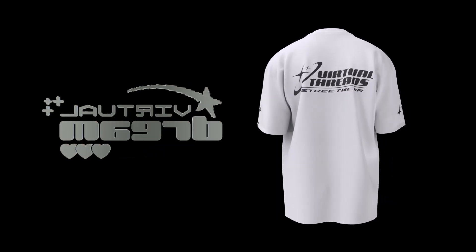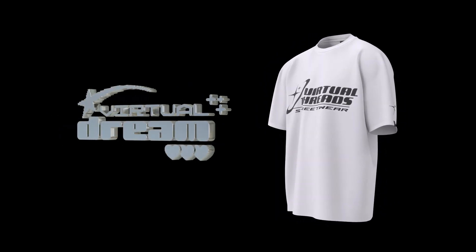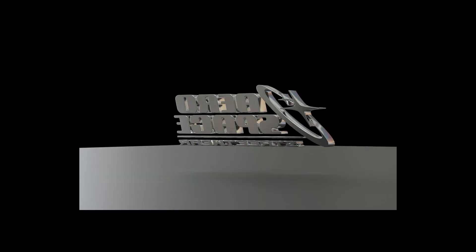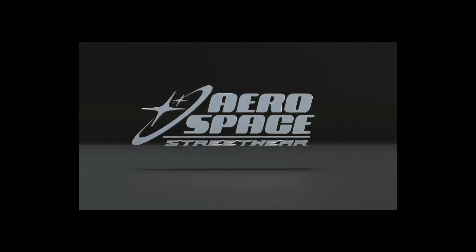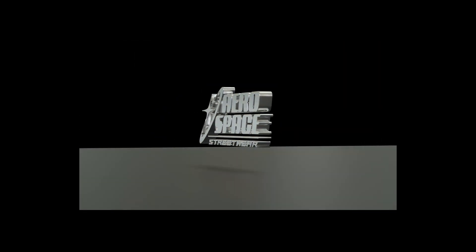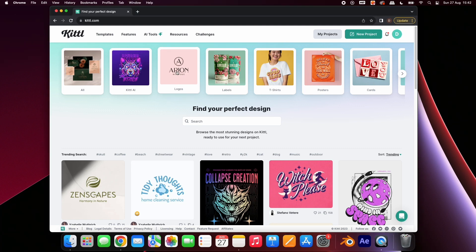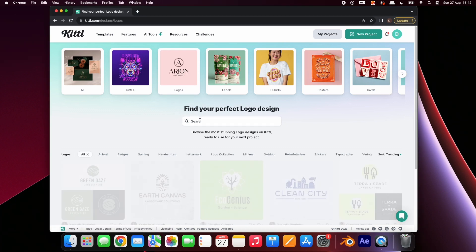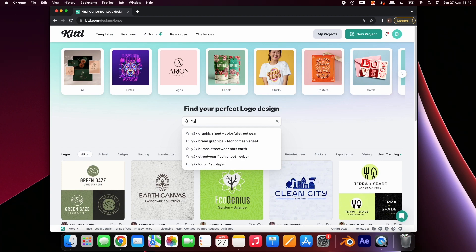In this tutorial, I'll show you how to create Y2K designs and logos for free. In the description, we've provided a free 3D Chrome logo mockup, which you'll learn how to use in the second part of the video. To start, go to Kittle, use the link in the description to access a free account, select logos, and search for Y2K.